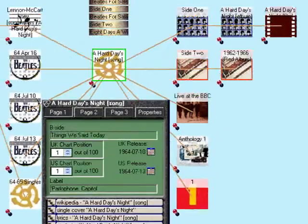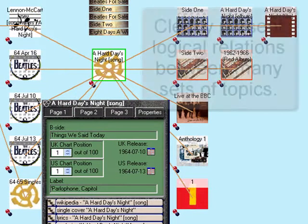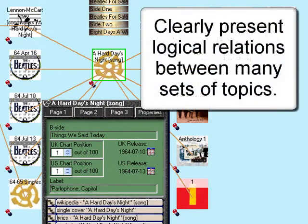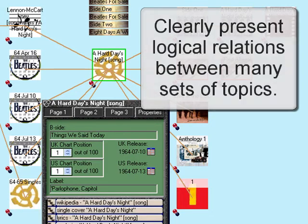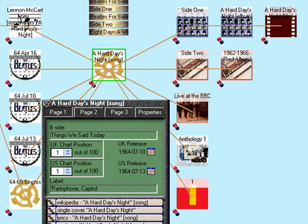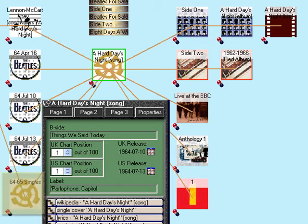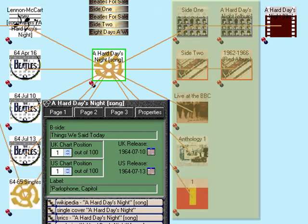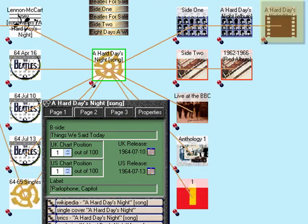Finally, because the hyperlinks are laid out visually, I can present the logical relations between many sets of topics in a way that people can easily understand. Here, I can see exactly where this song fits, as a single, on albums, and in films, within the Beatles' oeuvre.